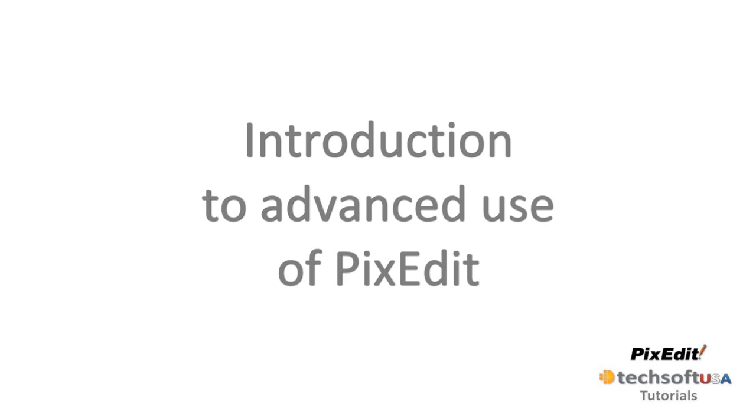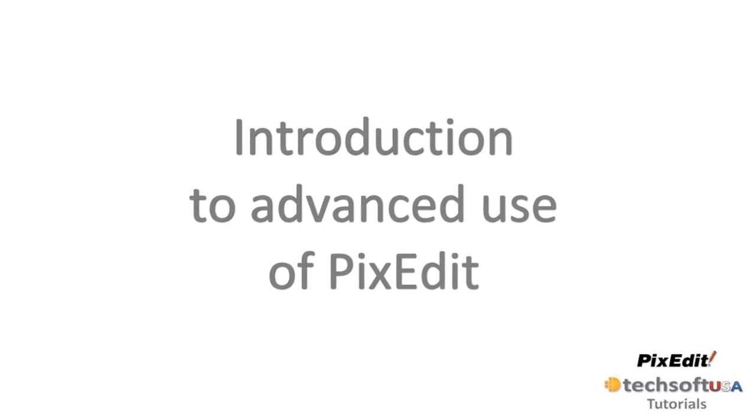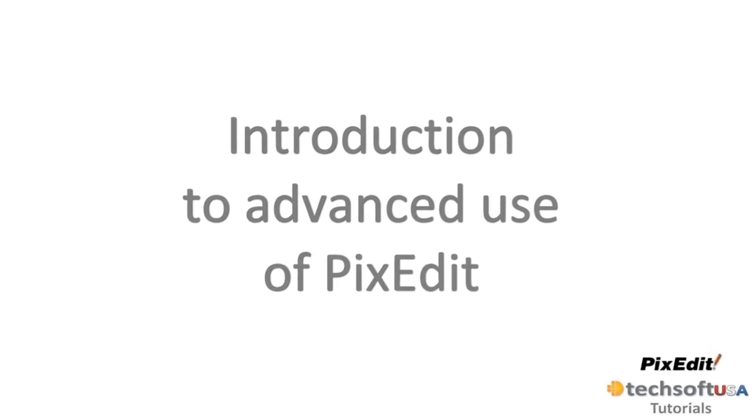Welcome to PixEdit tutorial for advanced use of PixEdit. In the first part of this PixEdit video course, we focused upon typical office use such as page manipulation, scanning, and configuration of document processing.